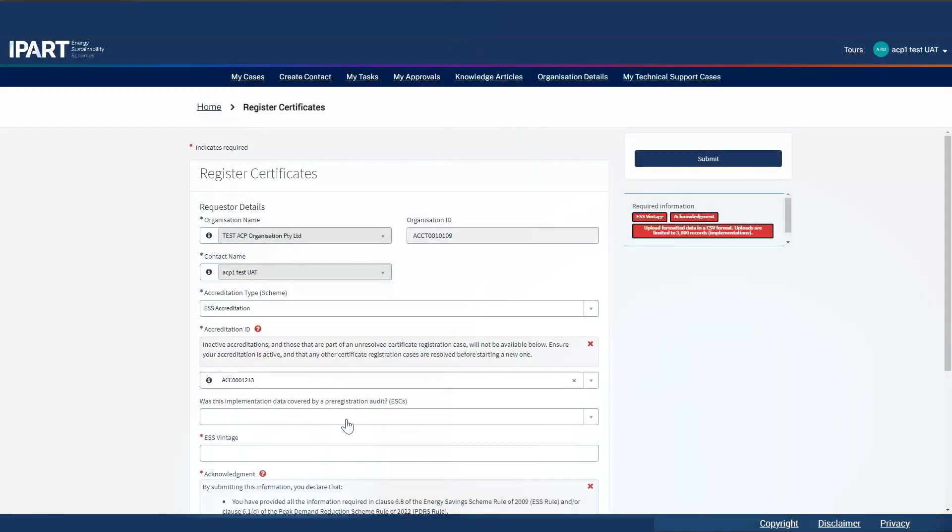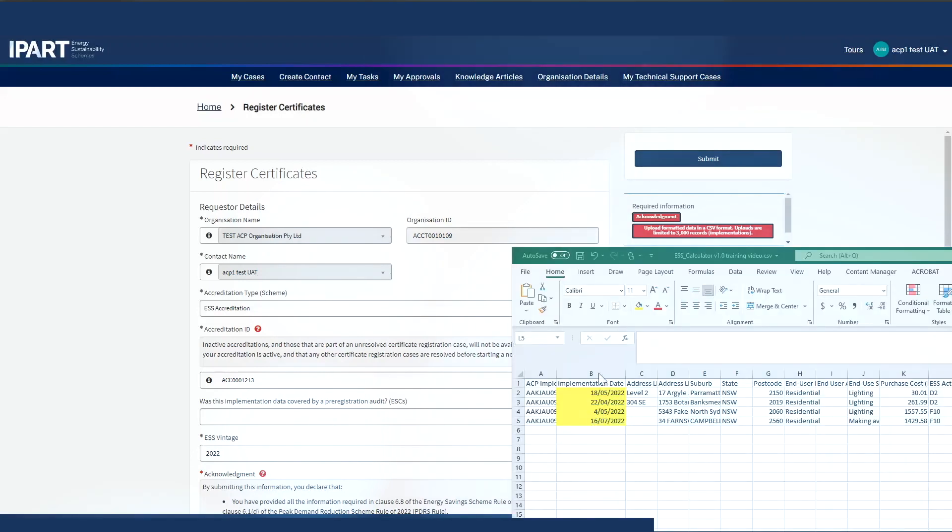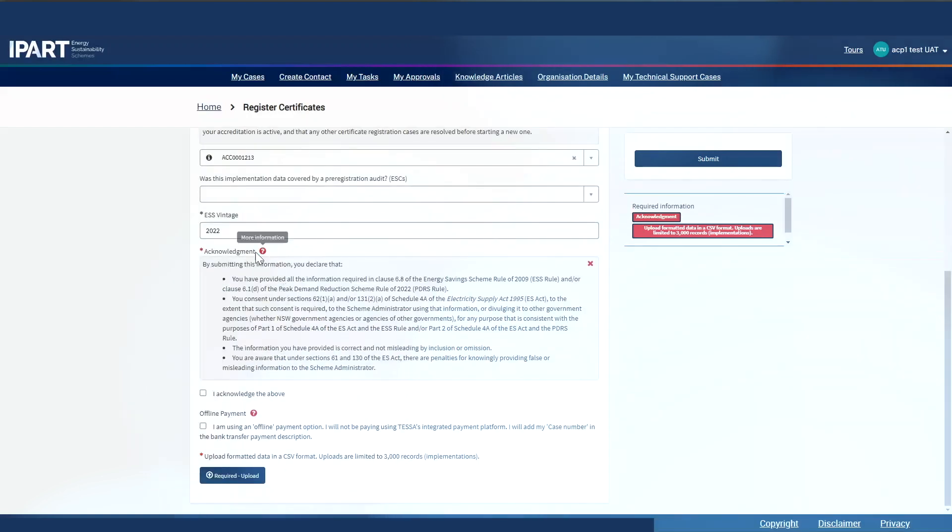Has there been a pre-registration audit? For now, let's leave this field alone. Type in the vintage. The vintage needs to match your implementation dates. Read through the acknowledgement and click the checkbox.